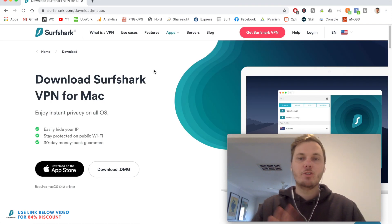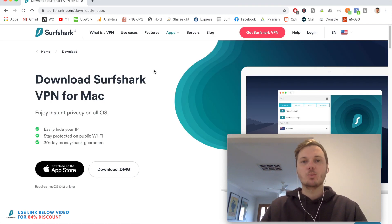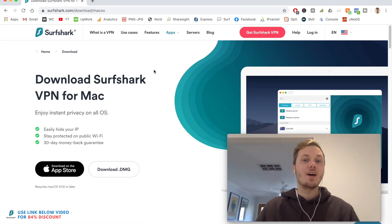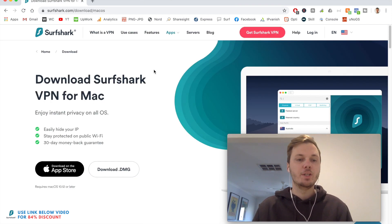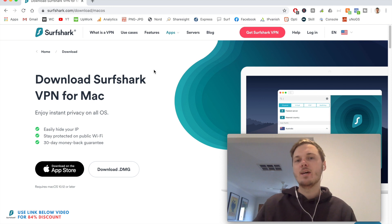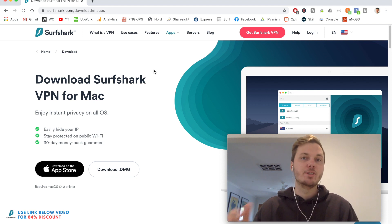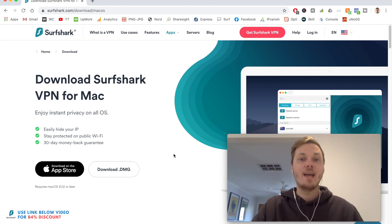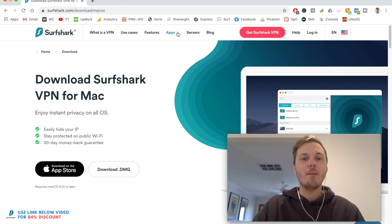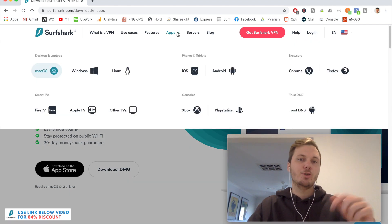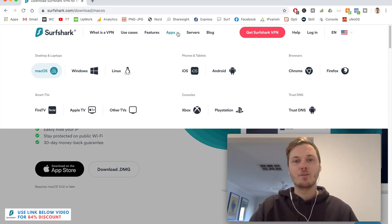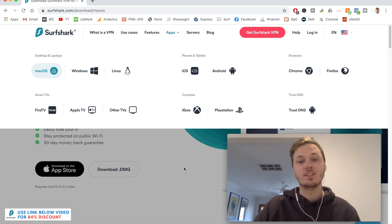So once you've created an account with Surfshark, this is what you should be greeted with. It will automatically detect what device you are using and prompt you to download it. However, if it doesn't, you can go to the app section on the top and then you can also download it for your particular device.